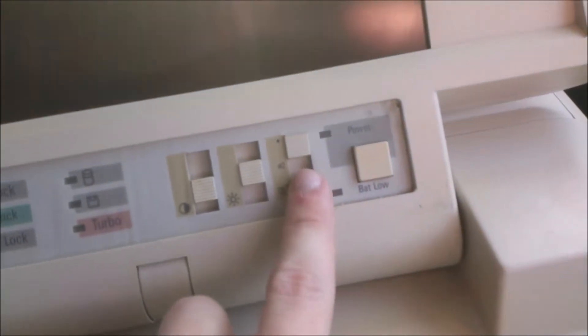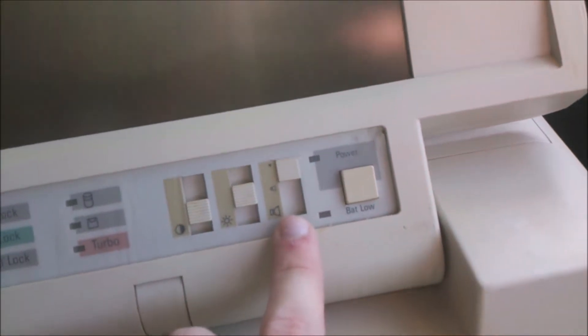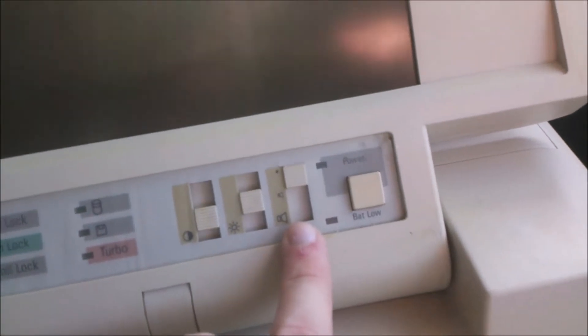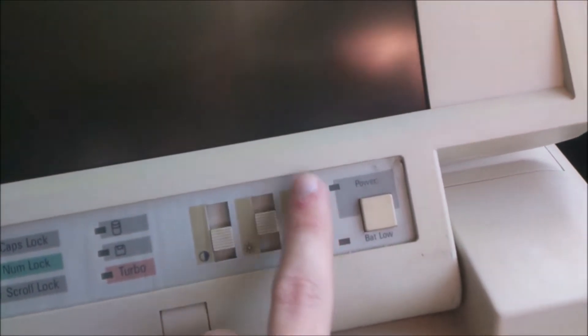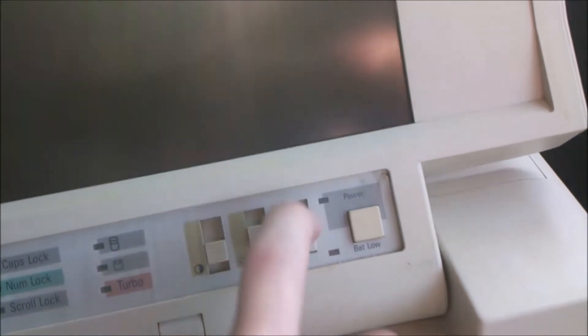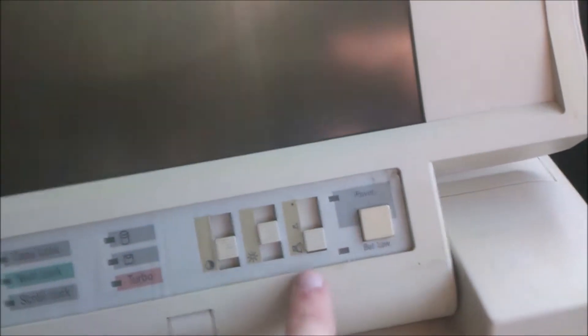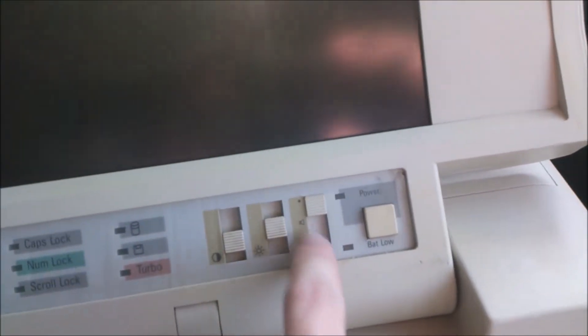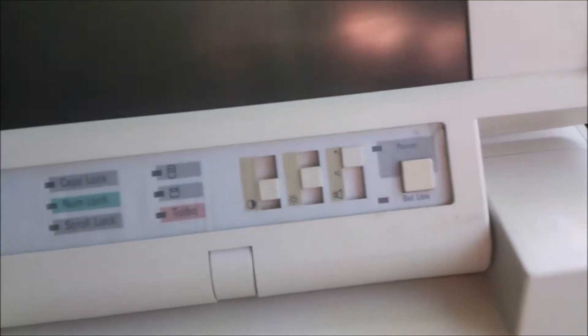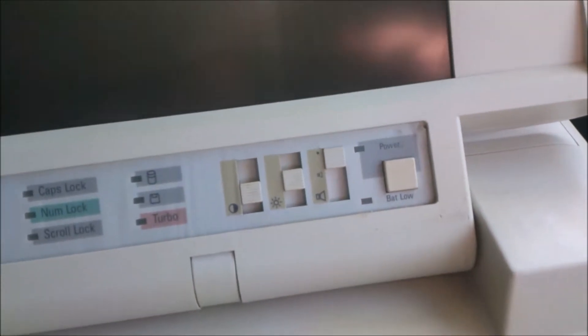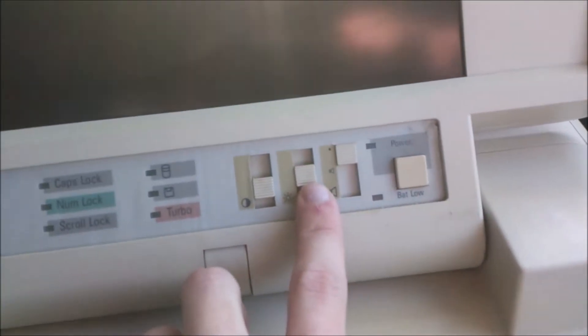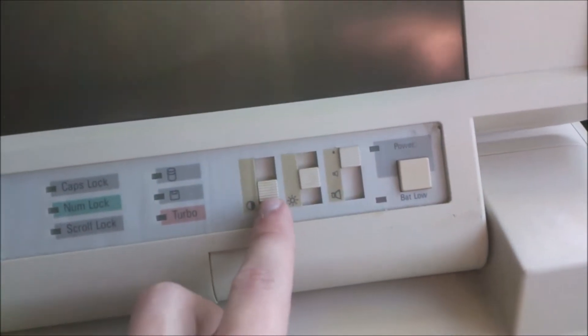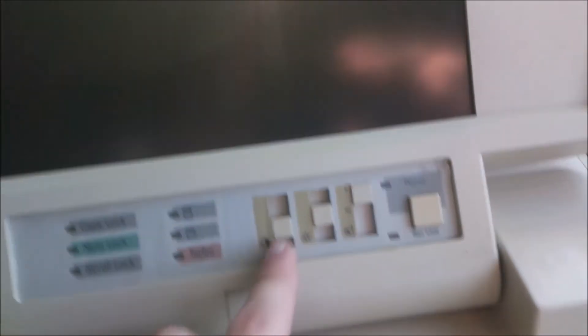This switch here allows you to control the volume of the internal PC speaker. At the top it would be muted, middle would be low, bottom would be high. That's pretty cool, it's nice to be able to turn the PC speaker off as they can get rather annoying at times. Brightness control for the LCD, contrast control for the LCD. This is a monochrome passive matrix LCD display.